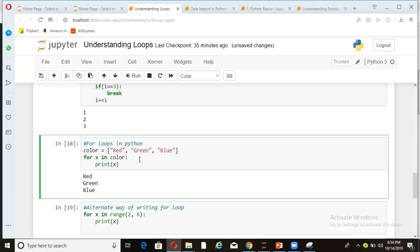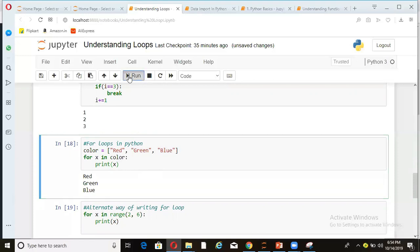So what value x will take in first iteration, red, in second iteration, green, and in third iteration, blue. So when I run this entire thing, red, green, blue is getting printed. So in this for loop, all these values are coming one by one in x and getting printed.